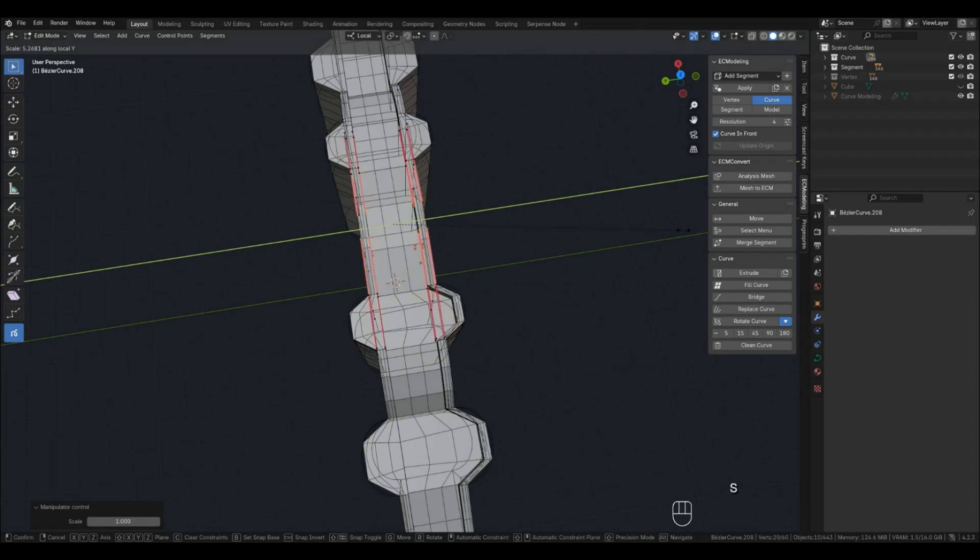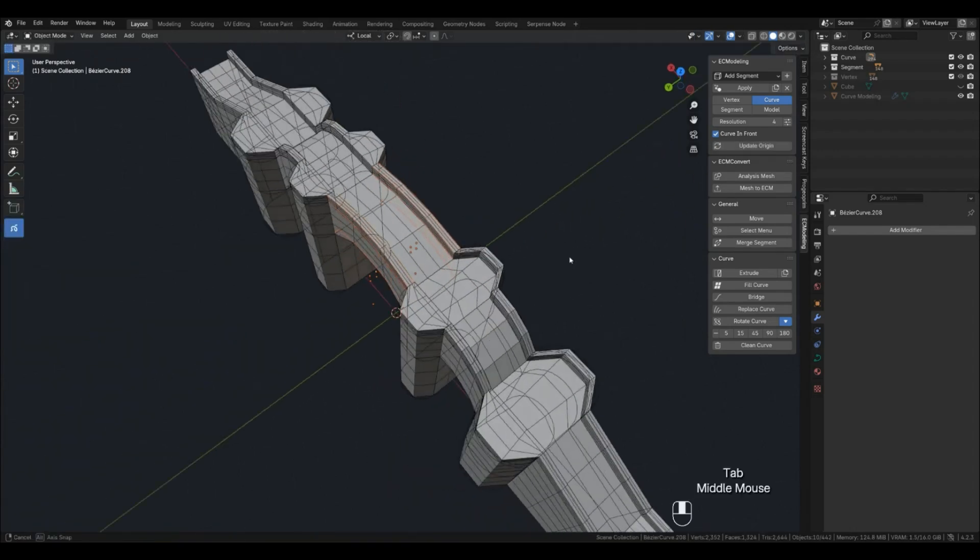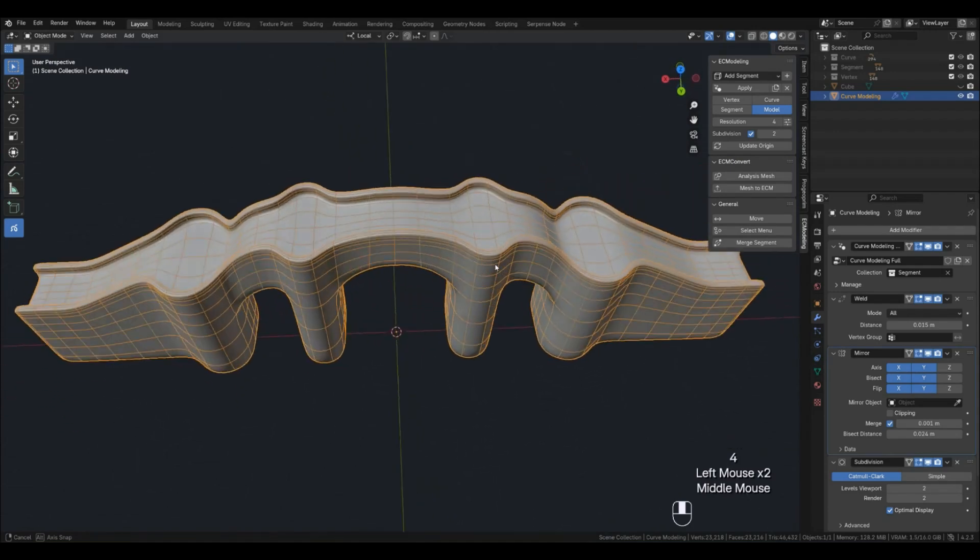In this tutorial we'll look at the Replace, Merge, and new Rotate Curve functions in practice.